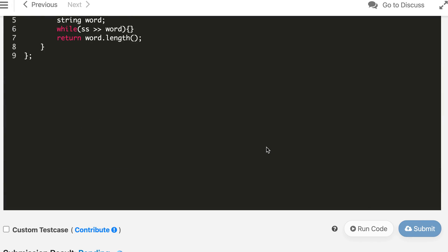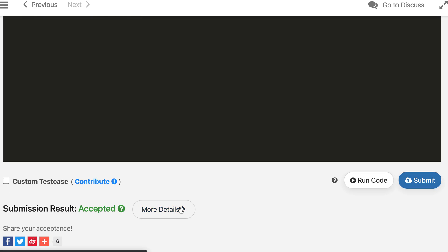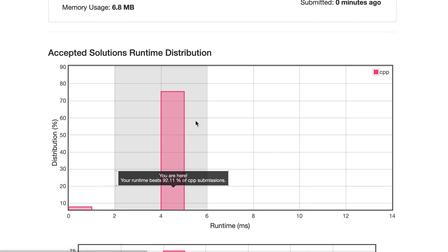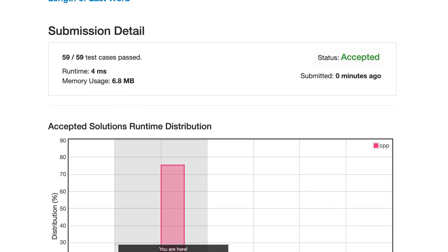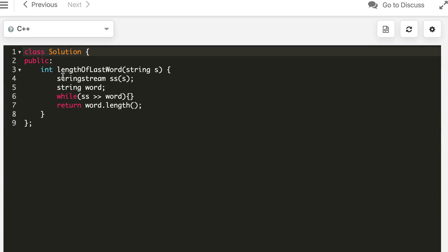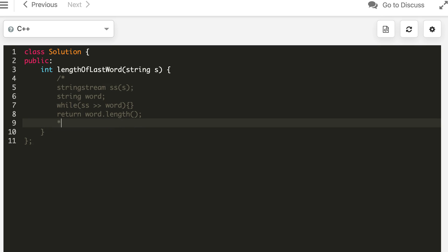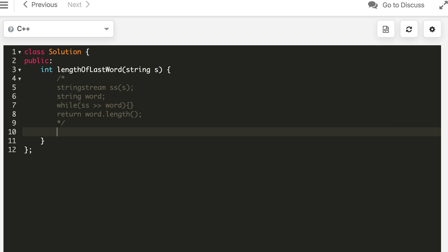Let's submit again — again four milliseconds. Now let's do the optimal case where we will be starting from the end and stopping as soon as we reach the end of the last word. In that way we will not process the complete string.